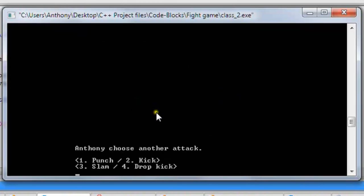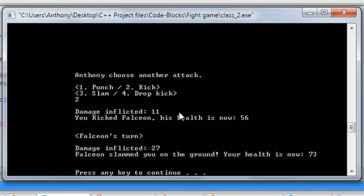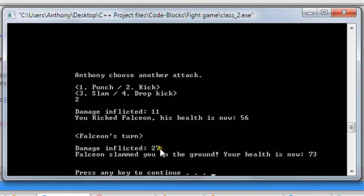We hit enter, and again it says choose another attack. Let's kick him this time. Damage inflicted was 11 — you kicked Falcion, his health is now 56. Then it's Falcion's turn: damage inflicted 27. Falcion slammed you on the ground, your health is now 73.